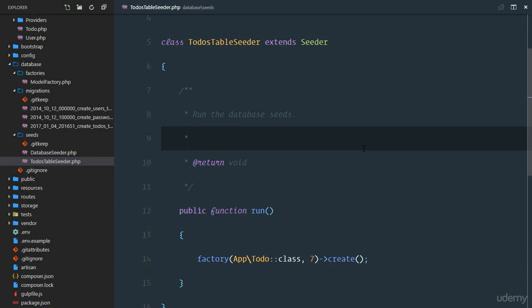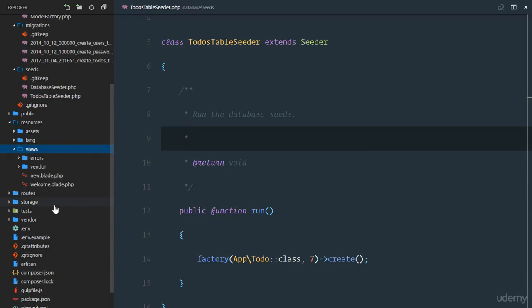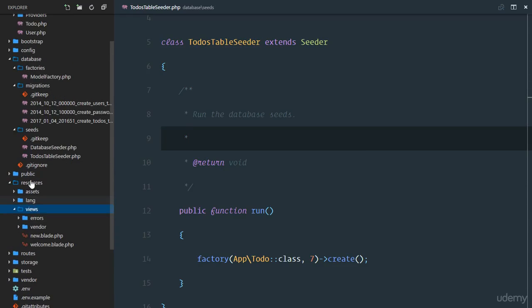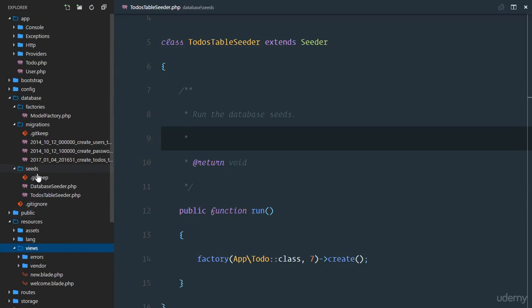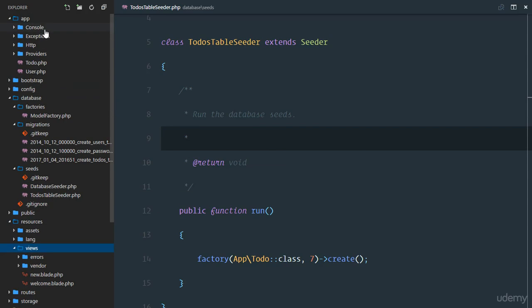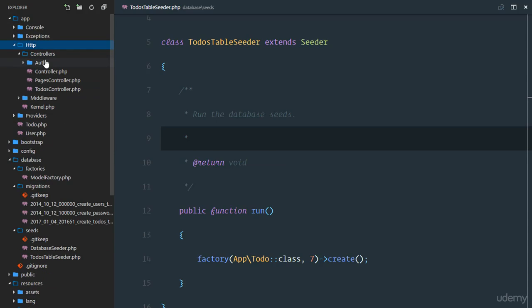Now that we have some dummy data in our database, let's see how to retrieve this data in our controllers. Remember, we've learned the views, which are in our resources views directory, and we've learned the routes, which are going to receive the request from our clients. And we've learned the controllers, which are in our app HTTP controllers directory.